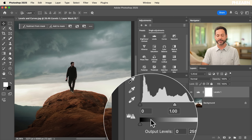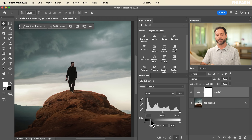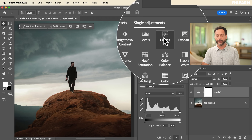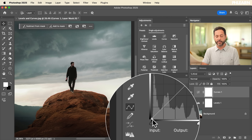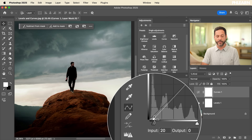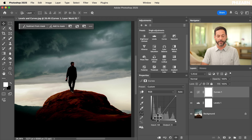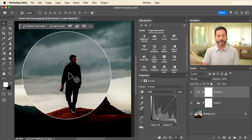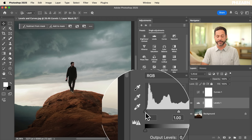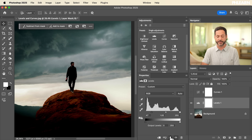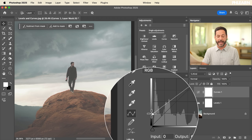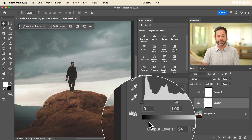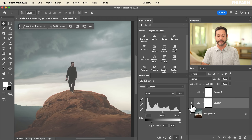Now we're going to open up a curves adjustment layer and show you how to access all the same functionality within curves. In the curves graph, starting with the point on the bottom left — if I click and drag this to the right, it moves my black point, and anything darker than this area becomes completely black. That's the exact same thing as moving the black point slider in levels. Taking that same point and dragging it up does the same thing as bringing the output levels brighter. They look like they're doing the exact same thing because they are.